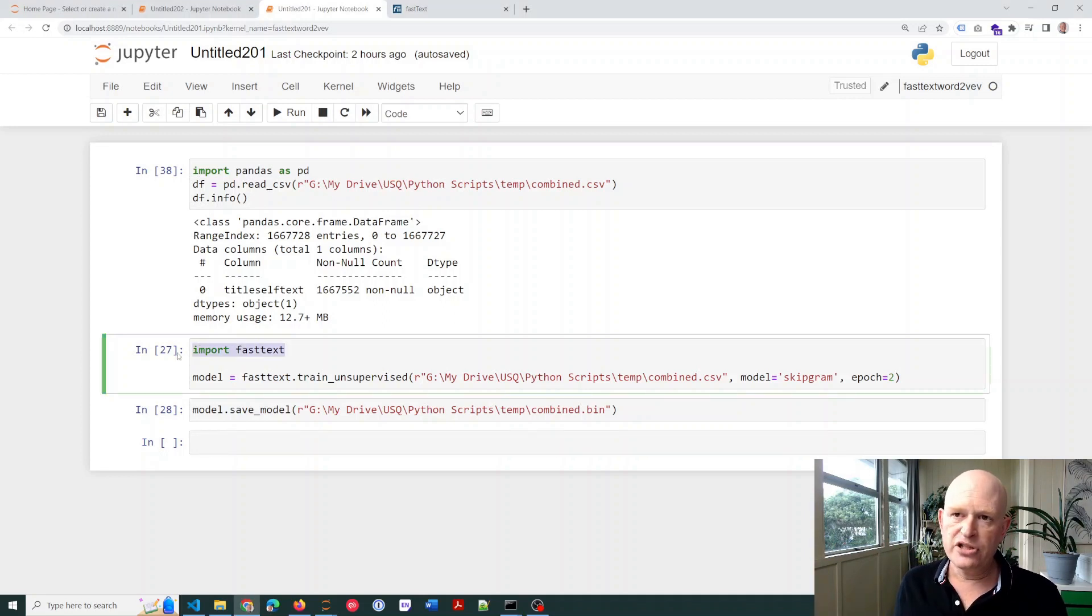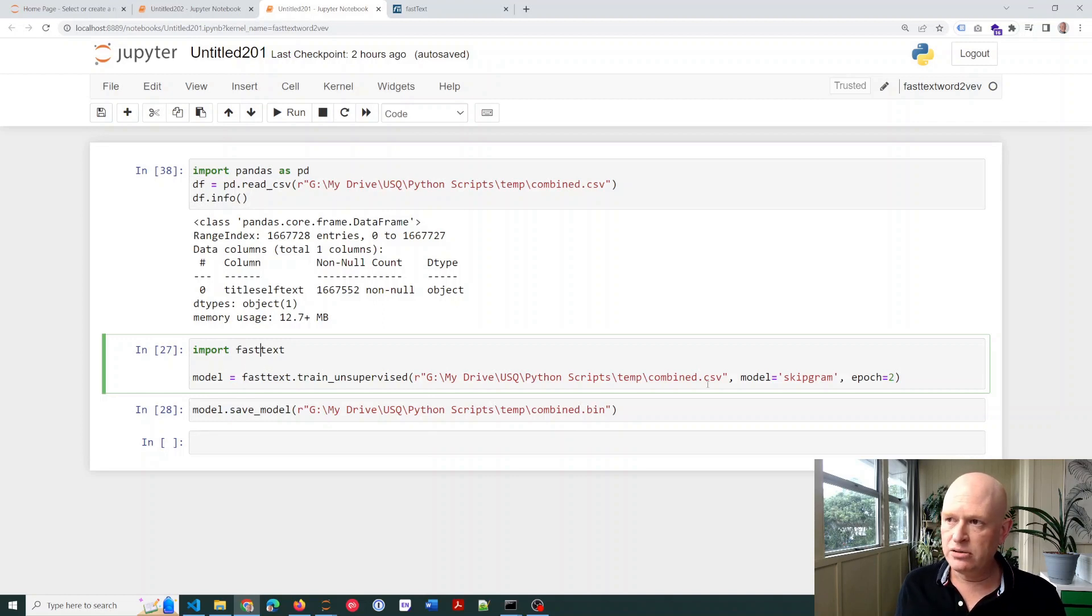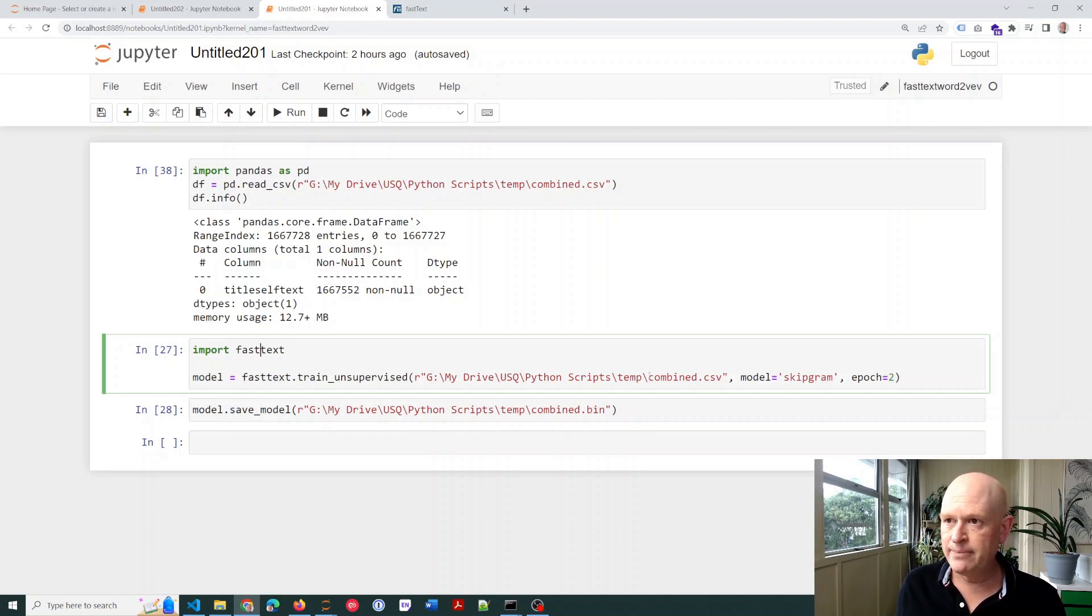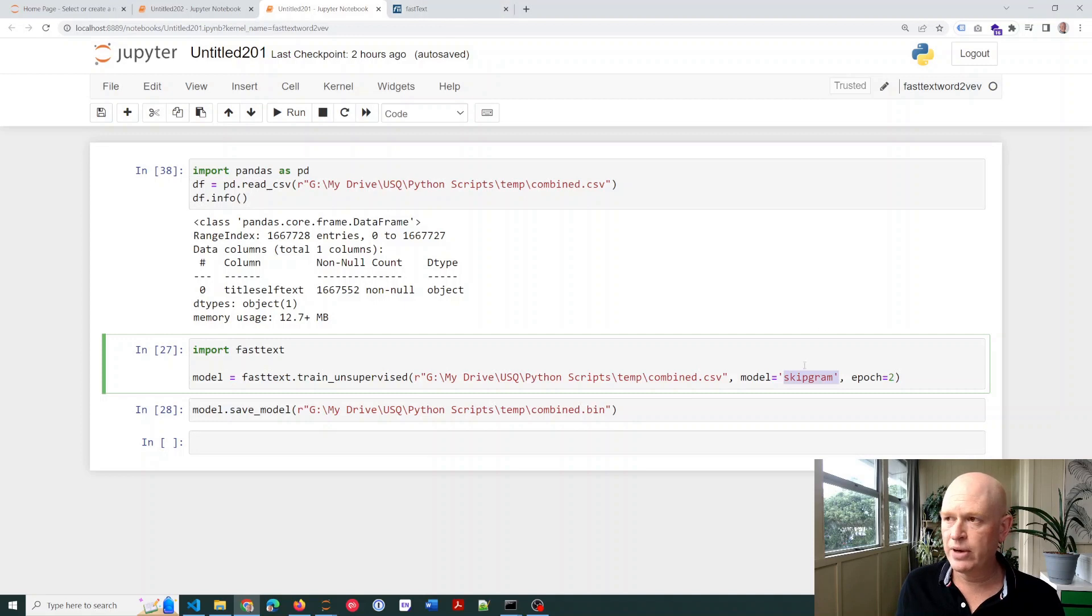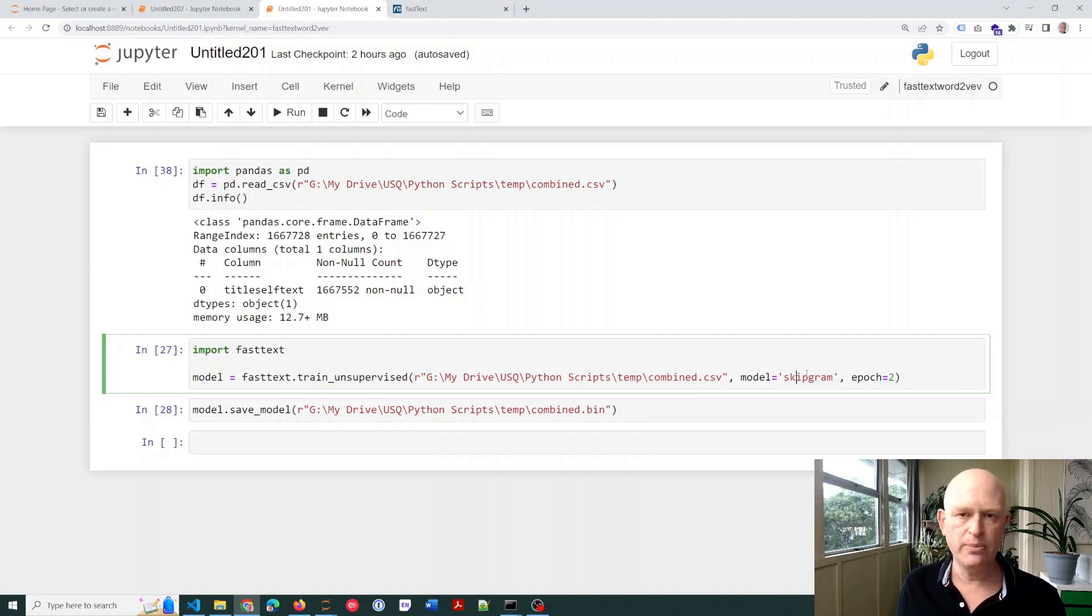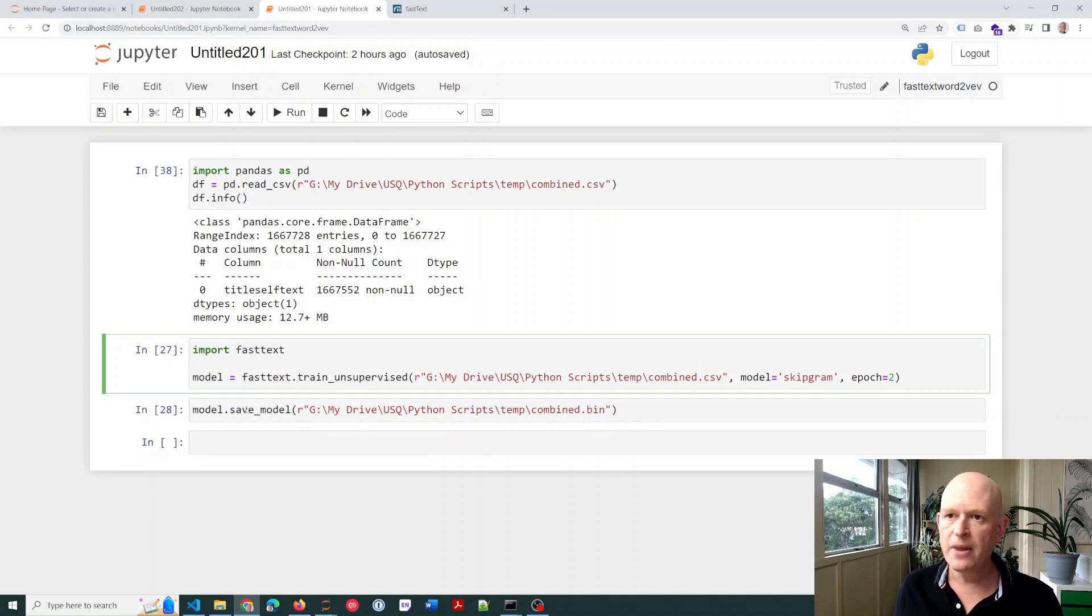The first thing would be to import FastText. Then, I'm training the model using that same combine.csv file. And there are various, you can look on the FastText website. There are various different models we can use, CBOW and SkipGram. There are various different options or parameters we can use.